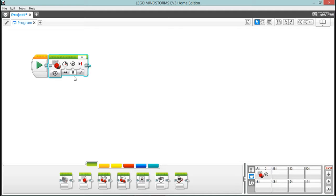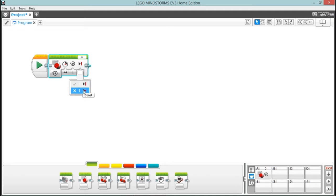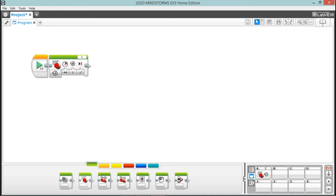Then this is the number of rotations. This last selection tells it whether or not it should stop the motor or let the motor keep spinning. There we go, so now it's all hooked up and it should run. If we press this button here, it's going to run it through our EV3 brick, but it won't download the program onto the EV3 brick.